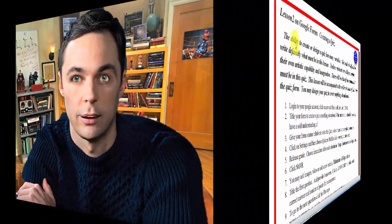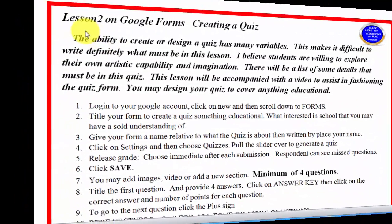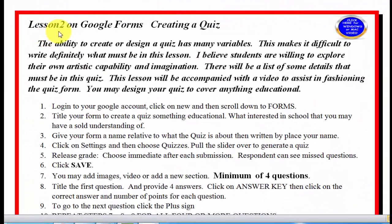I hope you like this lesson and you pay close attention because you're going to need to. Bazinga! You're looking at lesson two on Google Forms, creating a quiz.